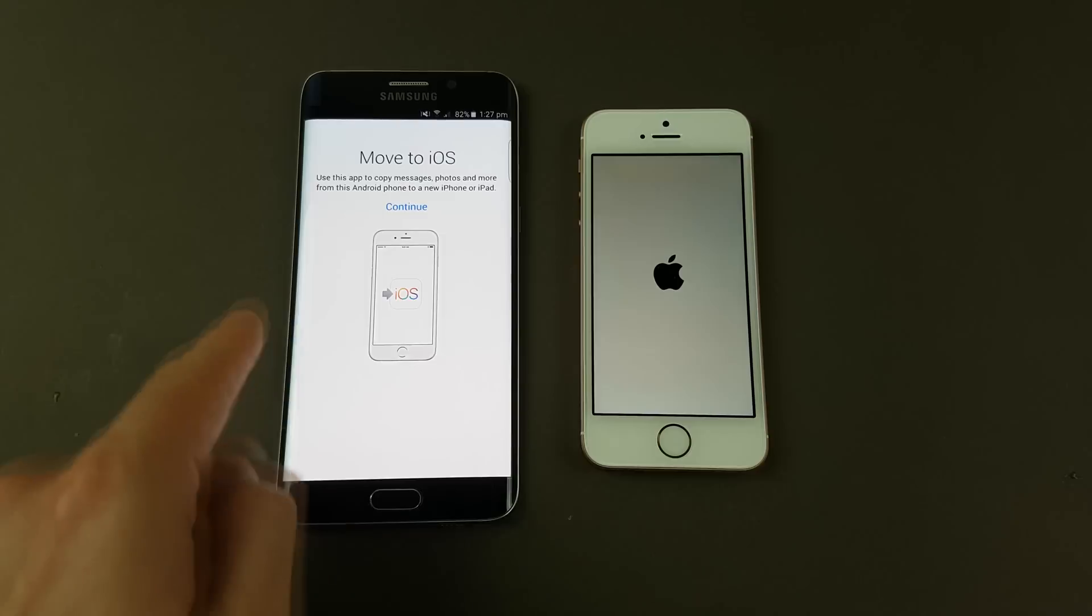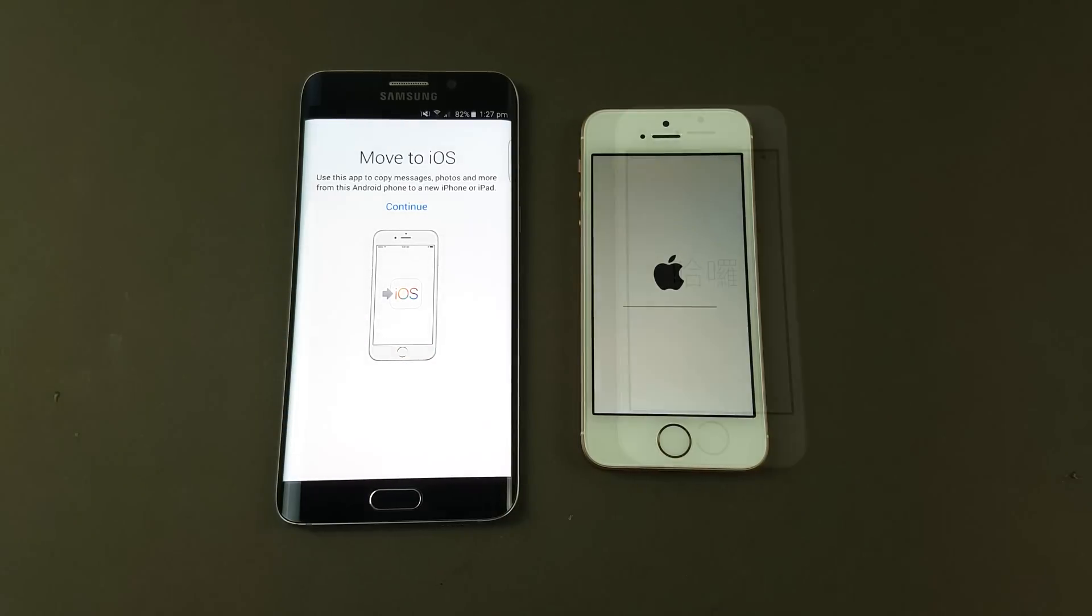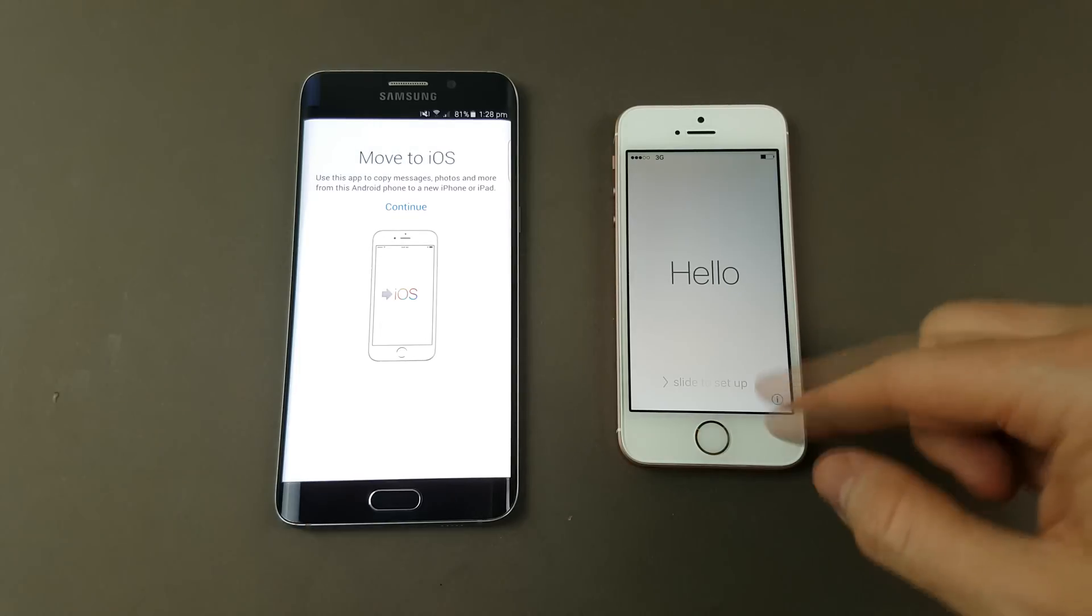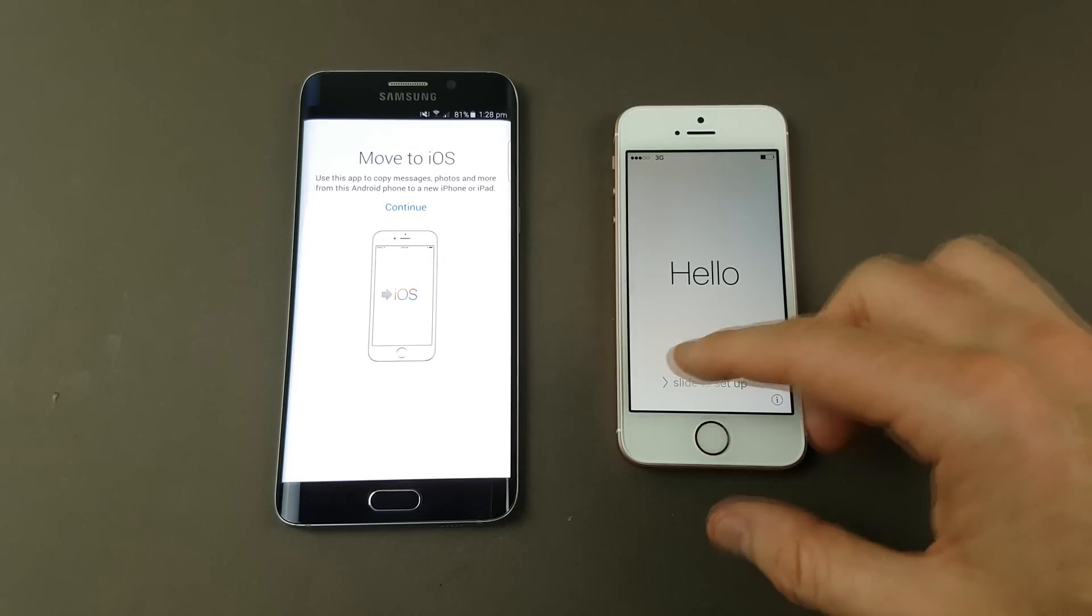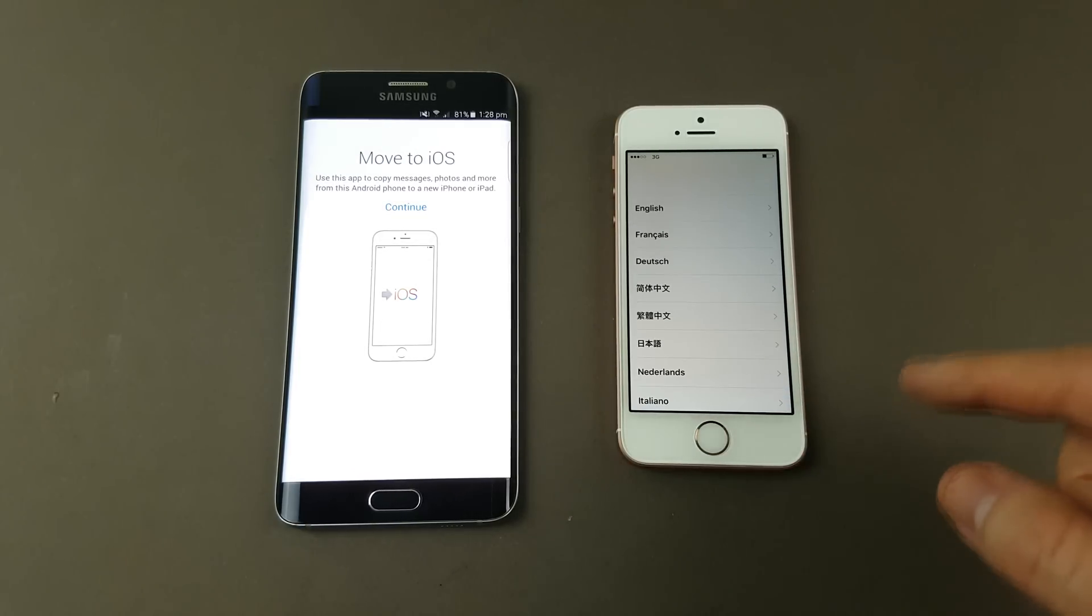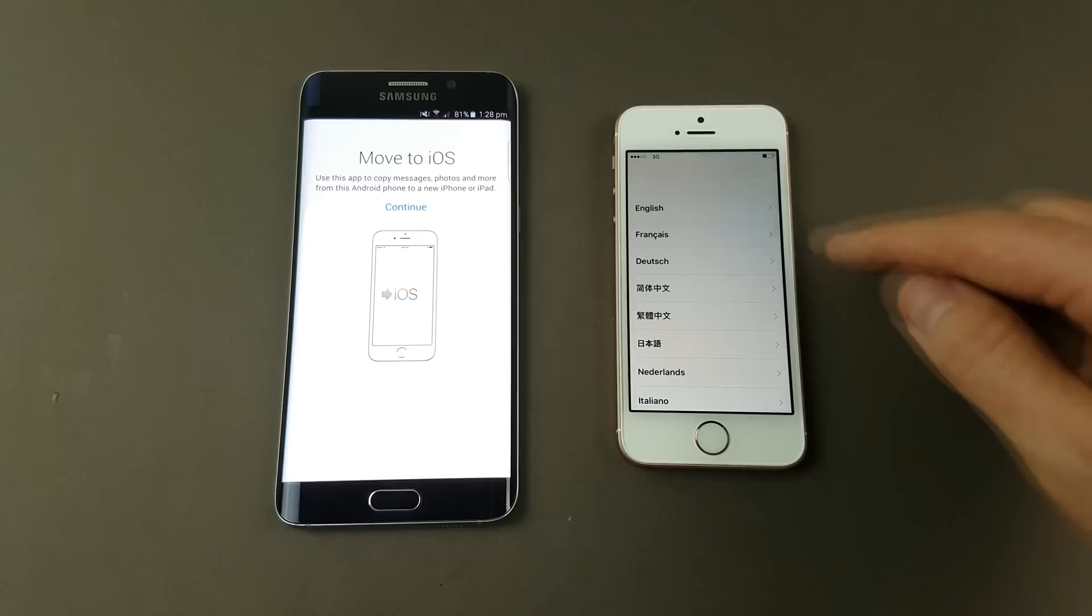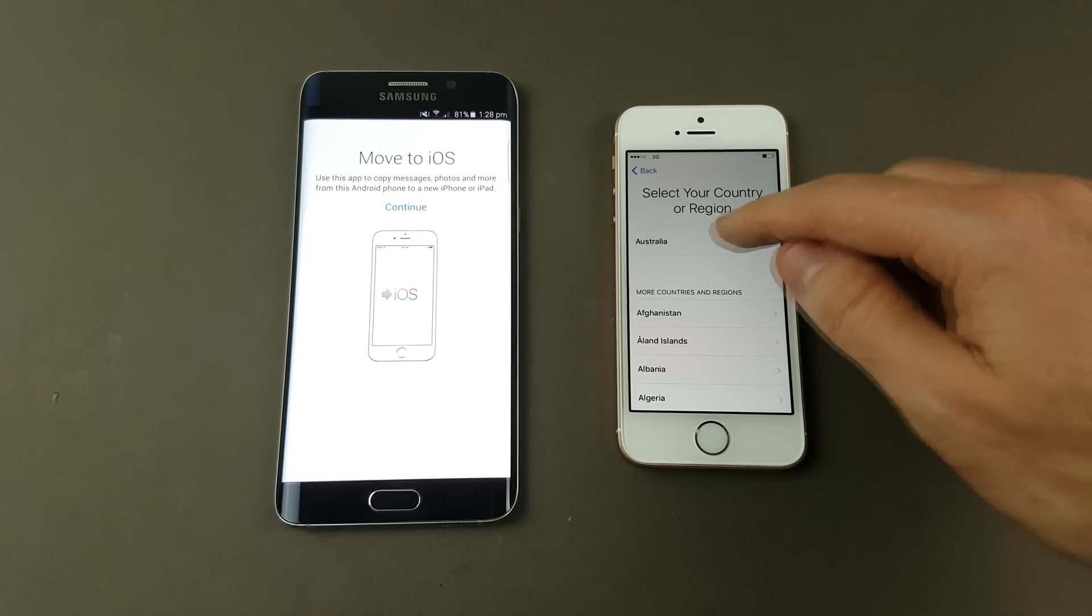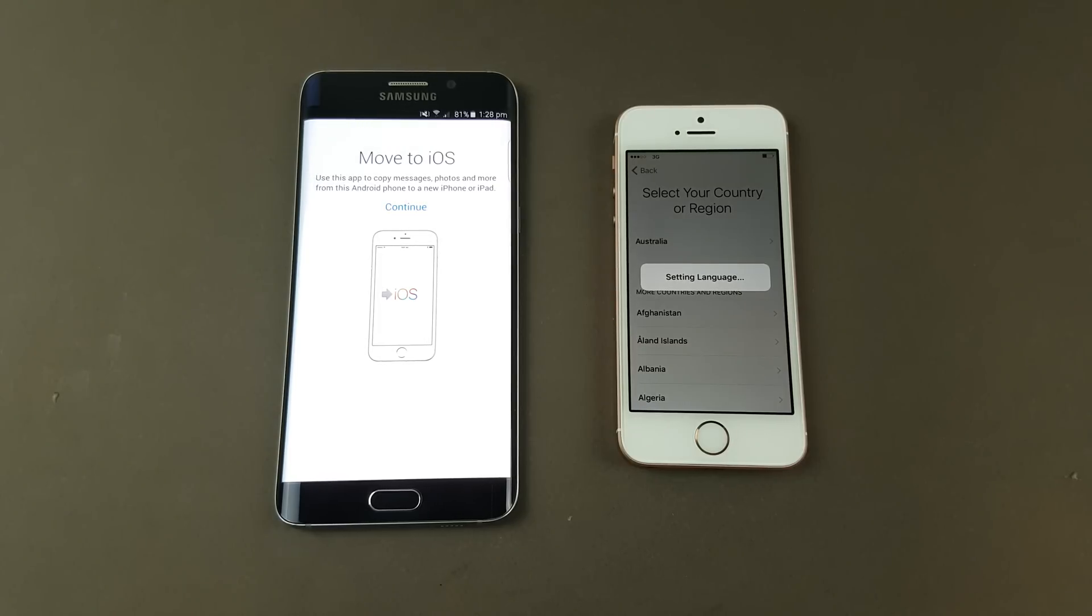Once the iPhone's reset it'll come up saying hello in all the different languages. We just want to go through the steps of setting up the iPhone from scratch. Go through, select your region, your country.